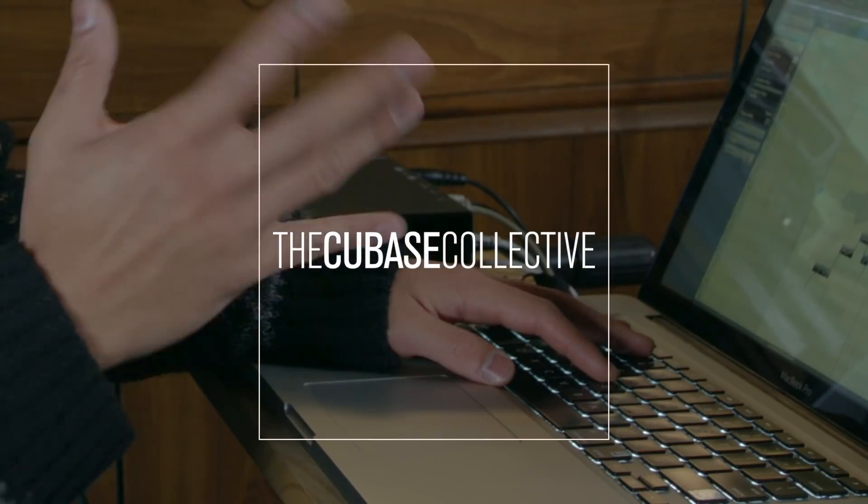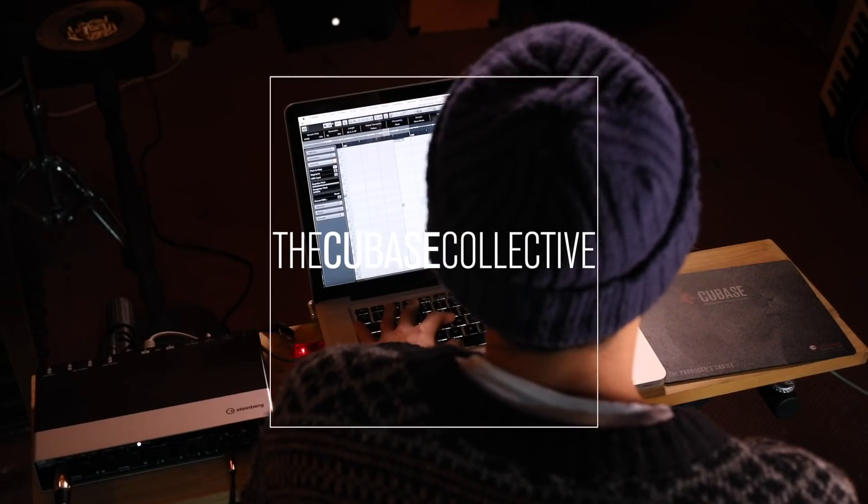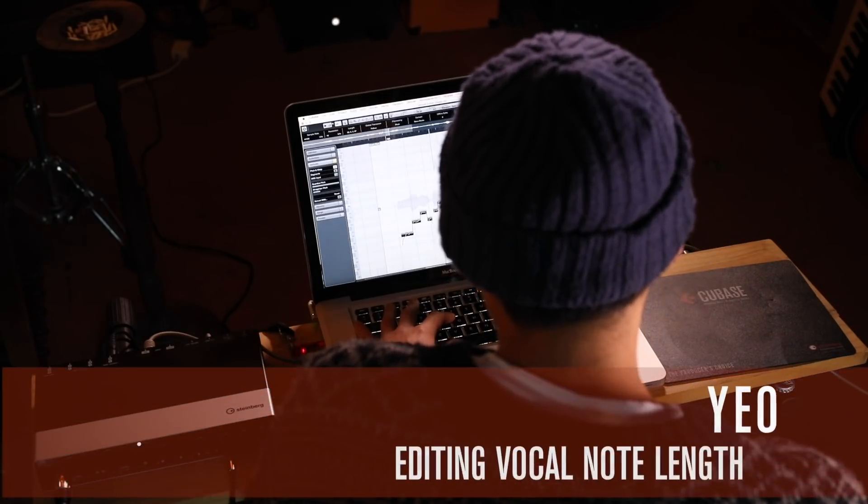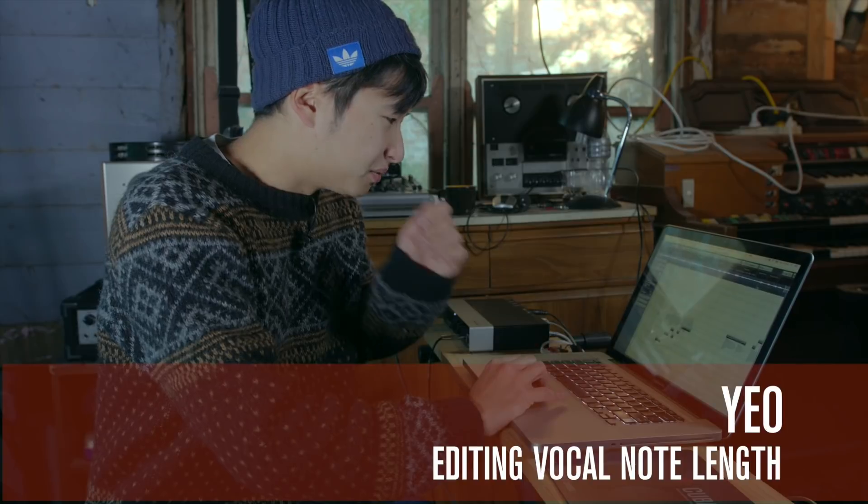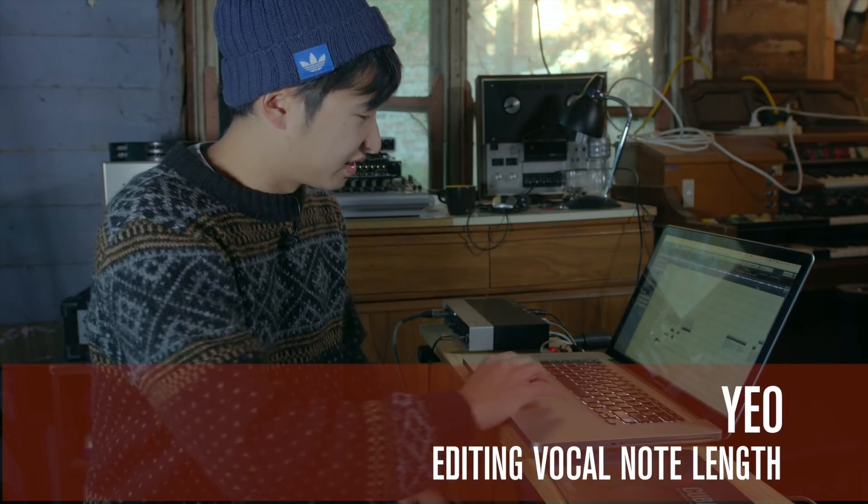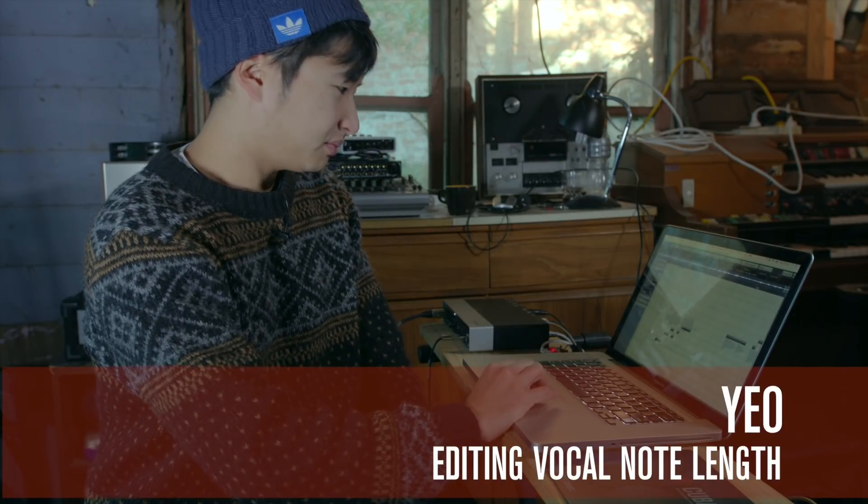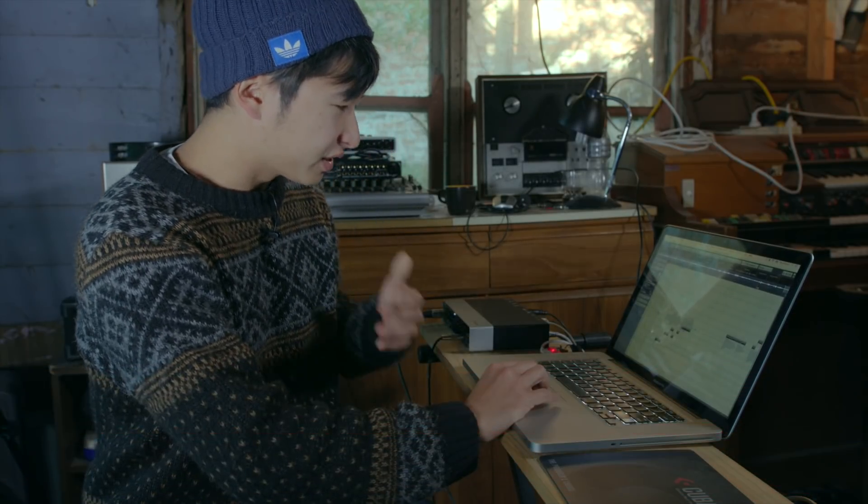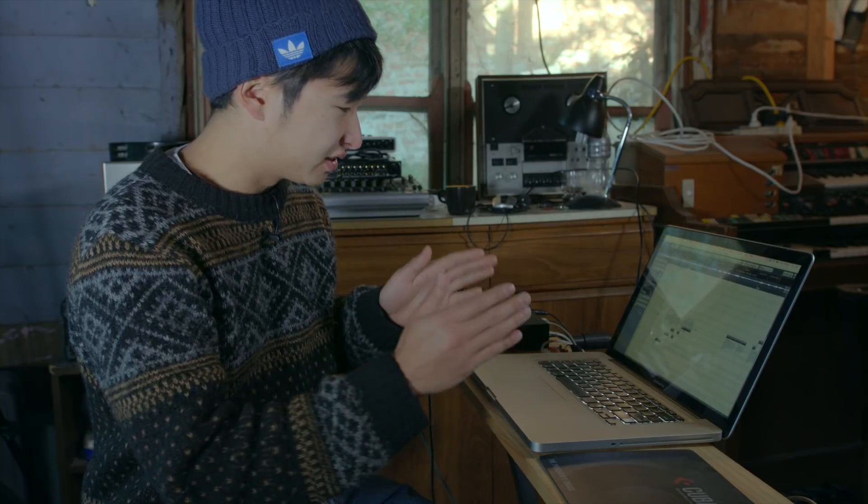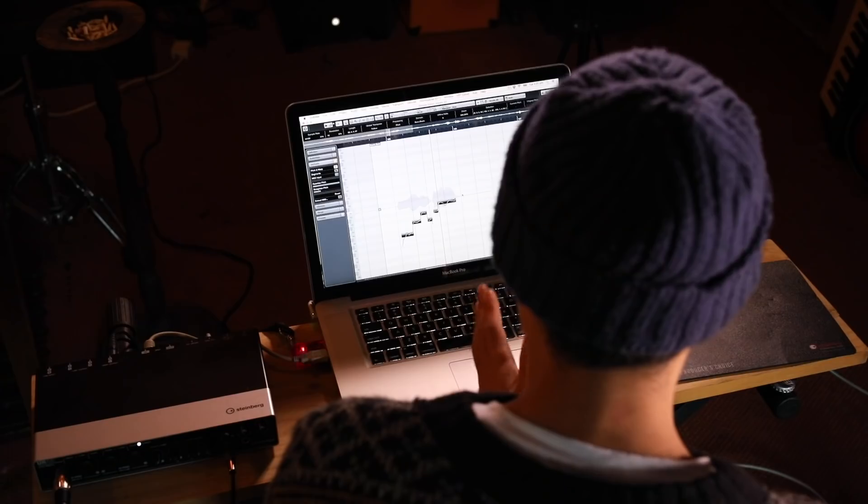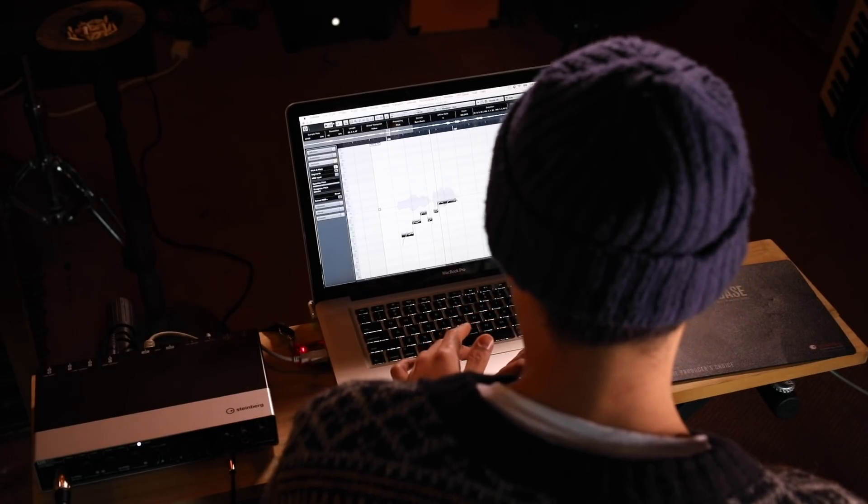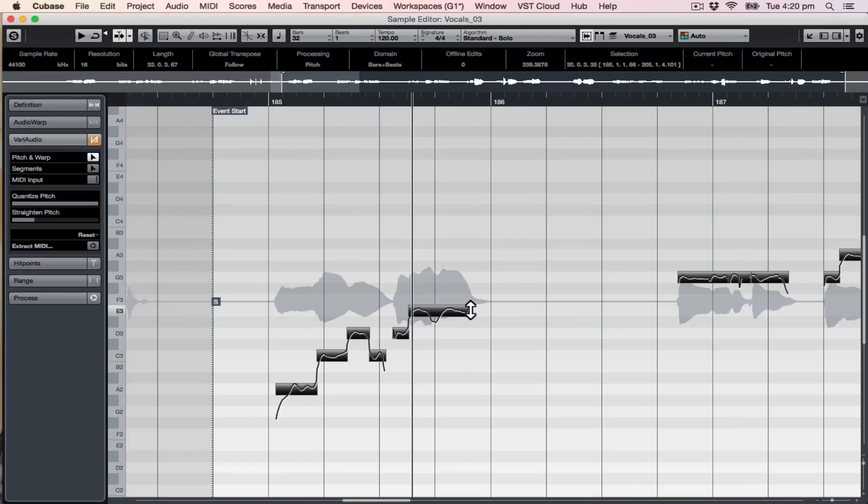Sometimes my singing is really out of time. In this case it wasn't too bad because we're doing it pretty freestyle, but one cool thing you can do with VariAudio is change the length of these clips, like the syllables and stuff.